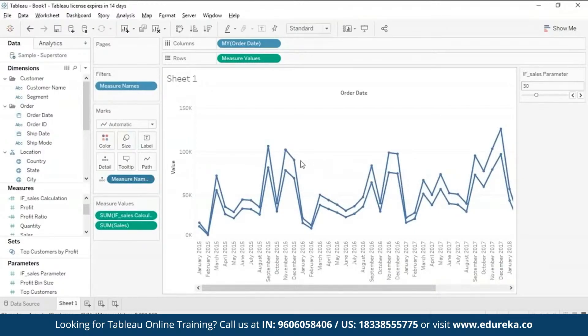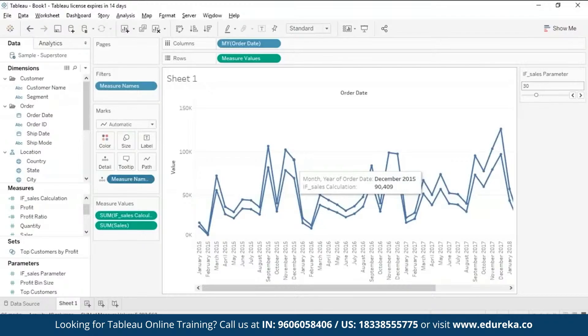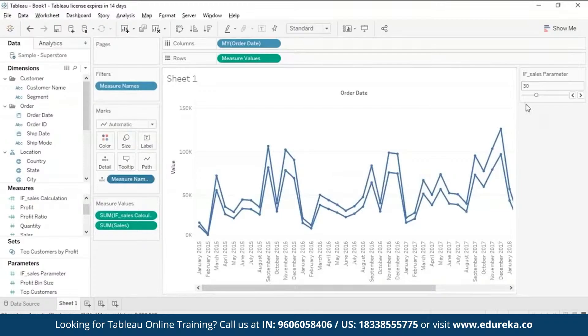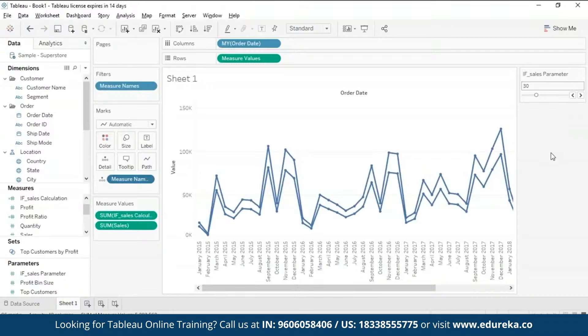Now these lines represent the running values of sales from your data set and the calculated sales simultaneously. And you've successfully incorporated your parameter in your visualization along with your control that you have on your right. And that is how you create and use parameters in Tableau.